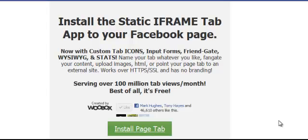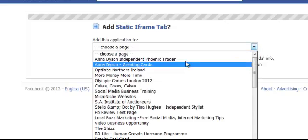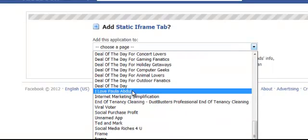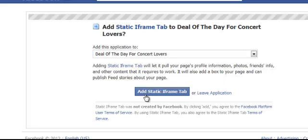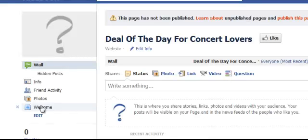Click on Install Page Tab. It's going to say you want to add that particular iframe tab to your page. If you've just got one page, you're going to find one page which is your business page. I've got a few, so let me find the one I want to install it on. Click on that one — it's then going to say 'Add Static iFrame Tab'. Click yes, and that's going to automatically add the iframe tab with a little 'Welcome'.